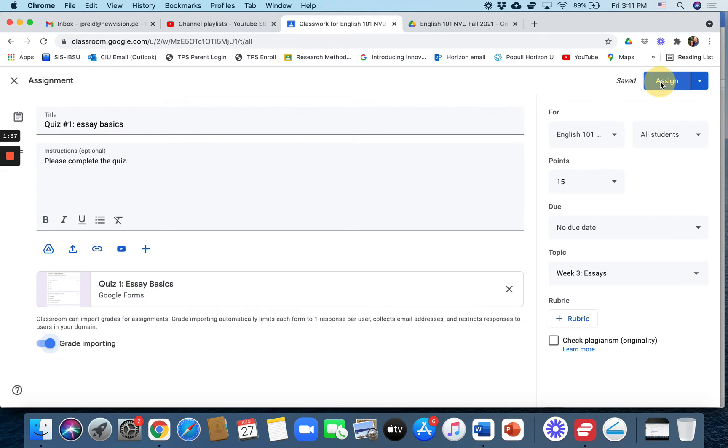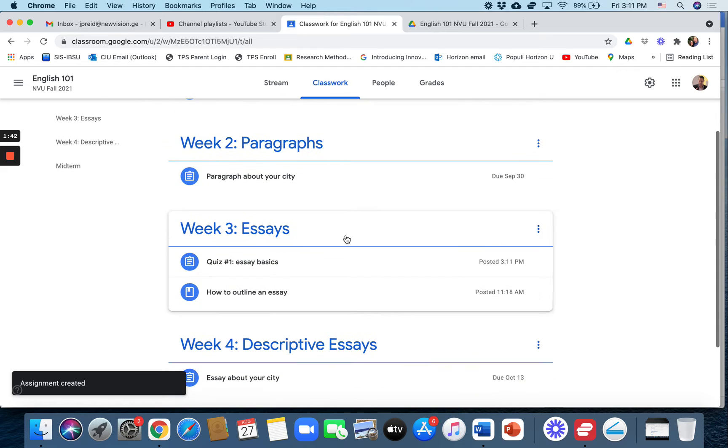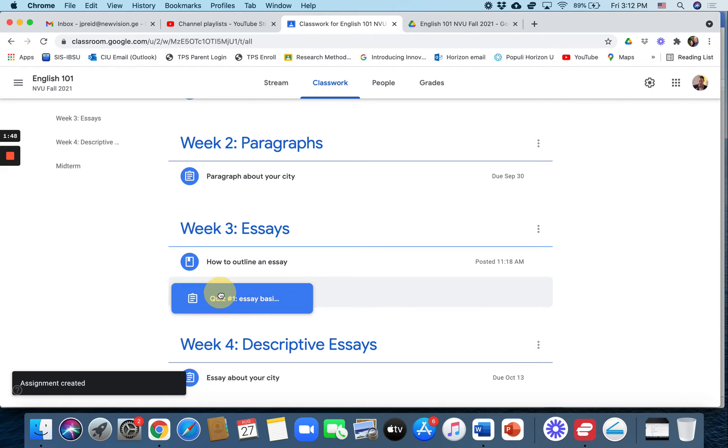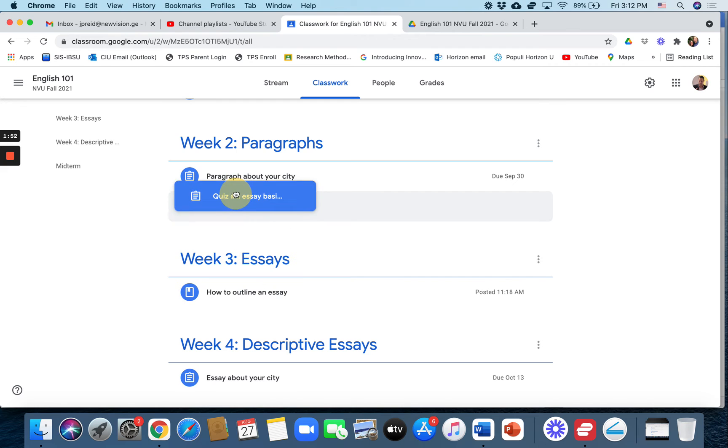And quiz one appears right here under week three. Now you can organize these. Let's say that you want quiz one to be down here, you can certainly move it. You can even move it to another week if you want to. We'll just leave it right there.